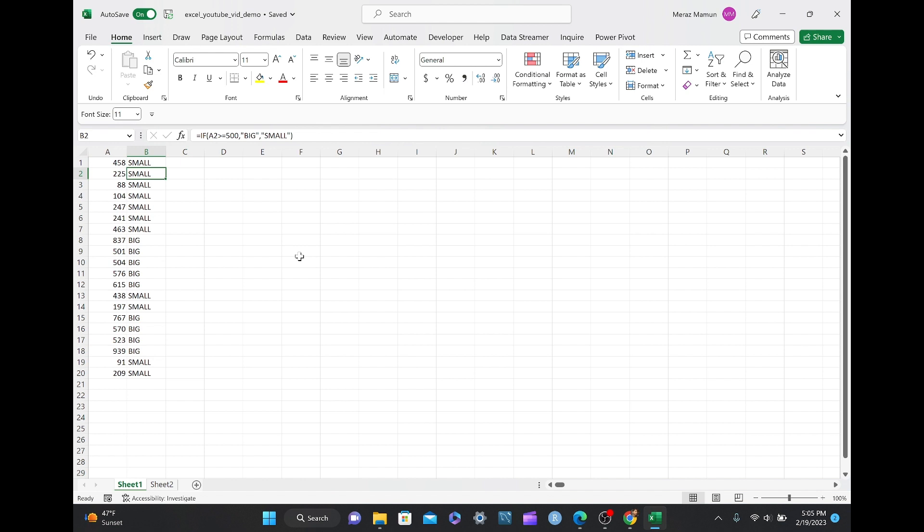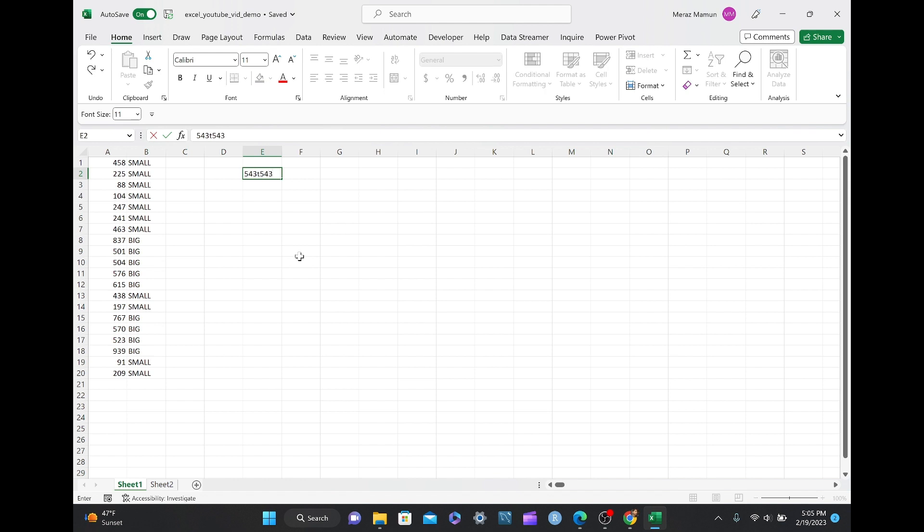Now, each value in column B is connected to each value in column A, so every time the numbers in column A changes, the values in column B changes as well.